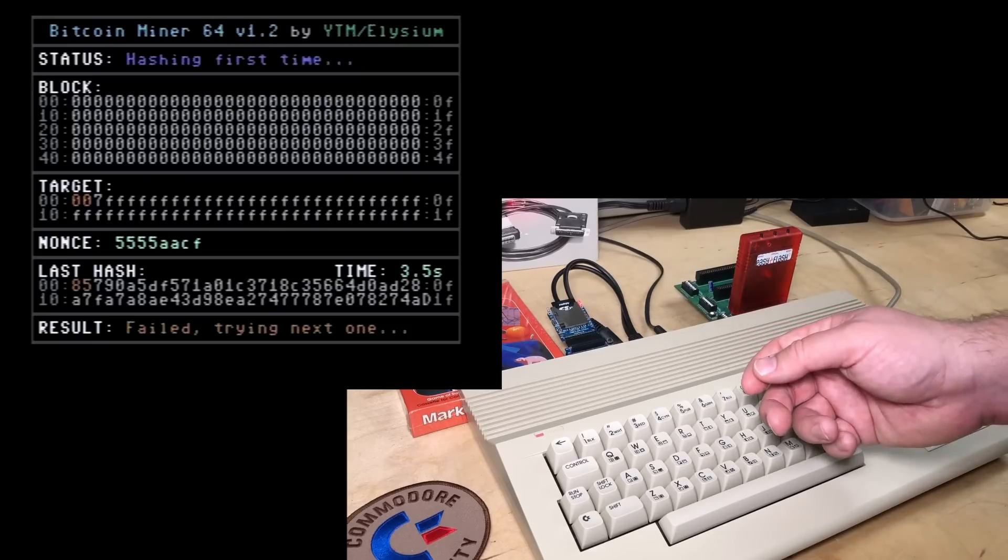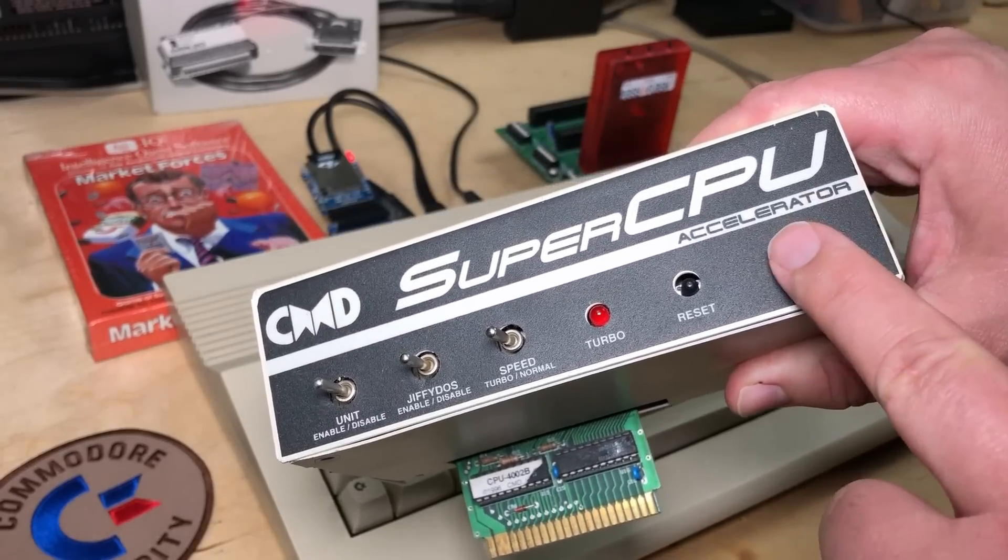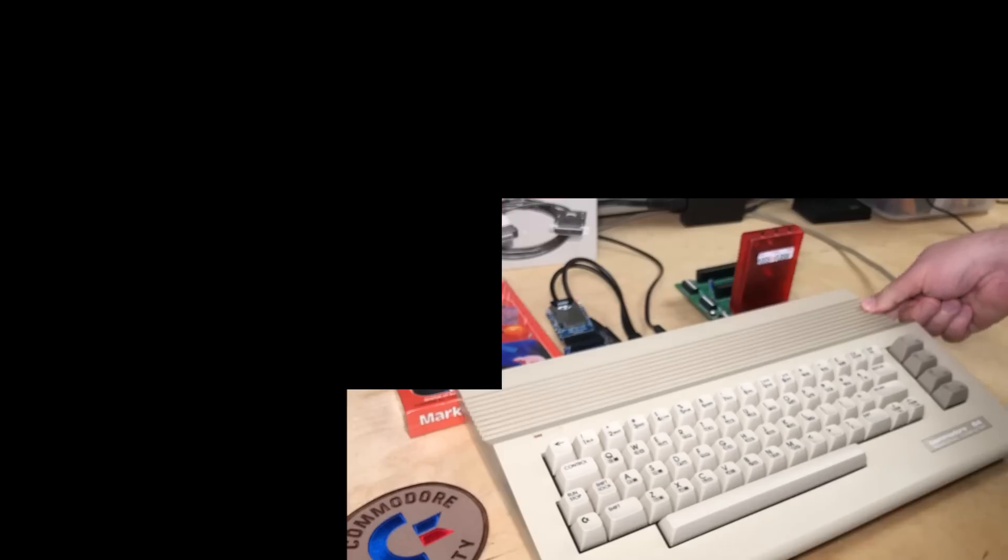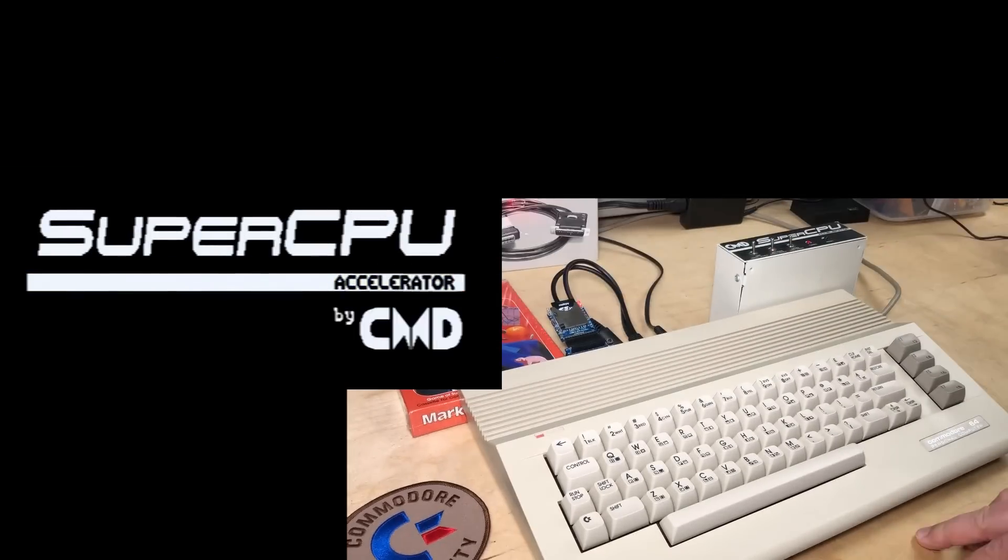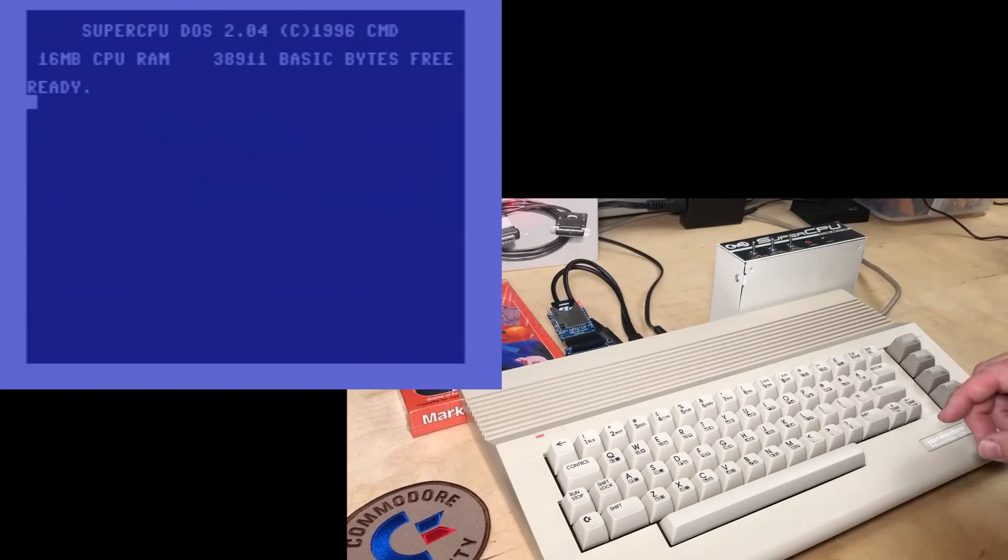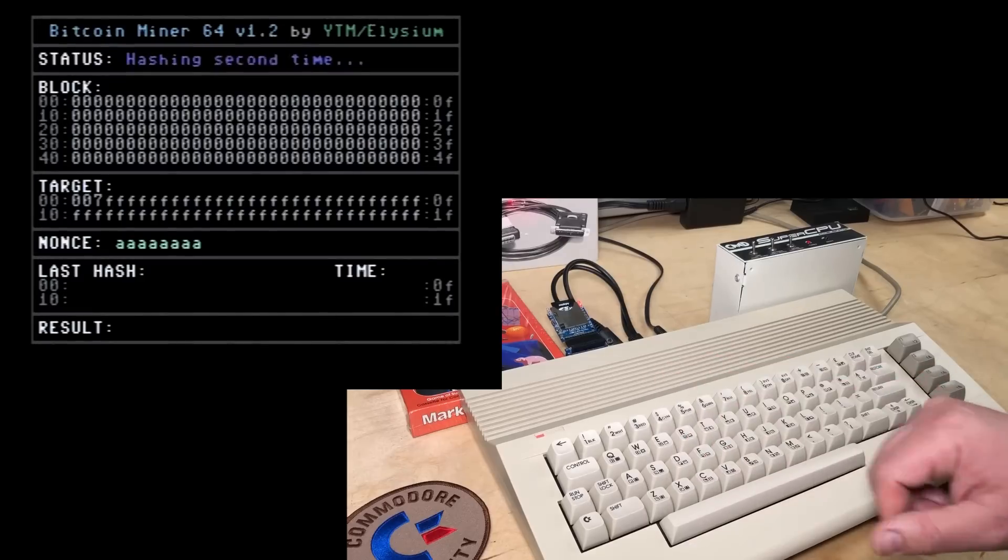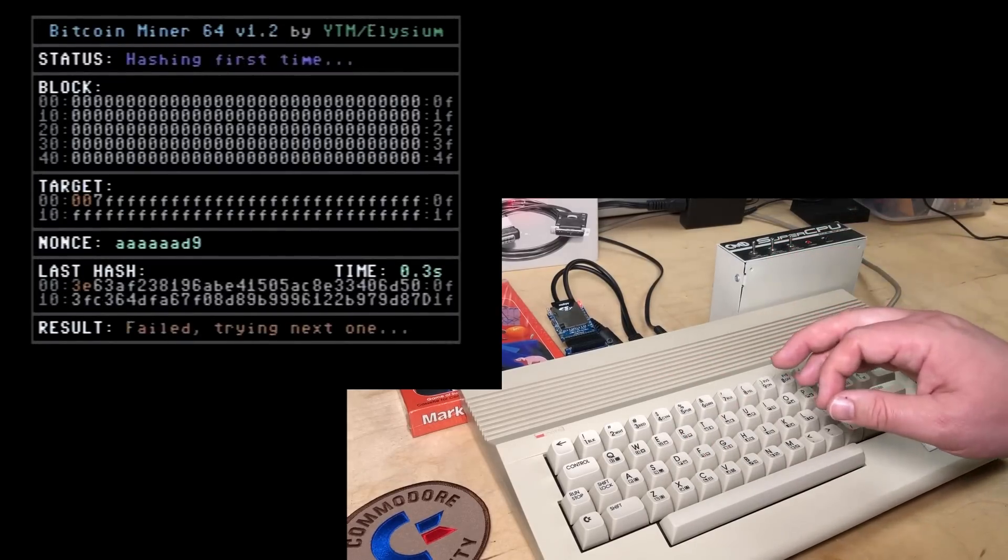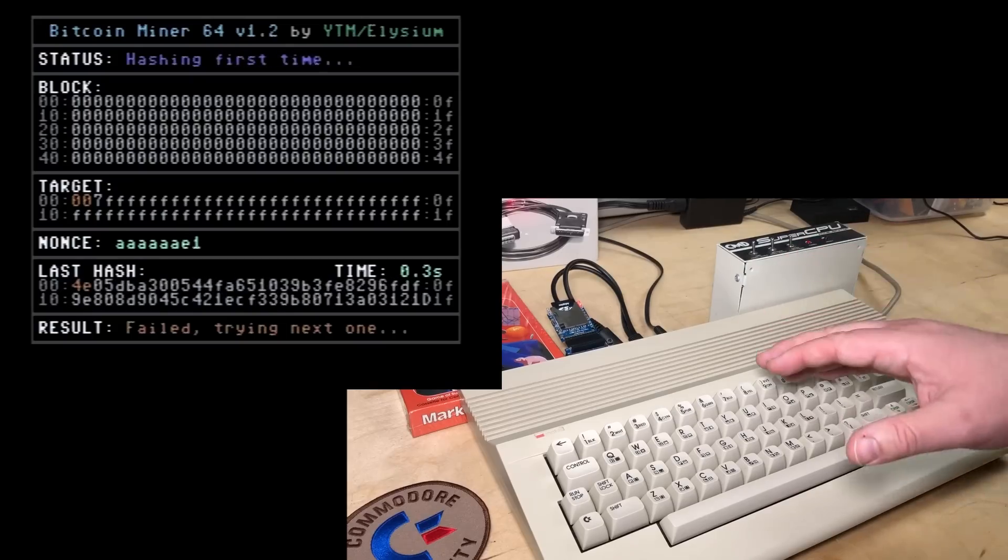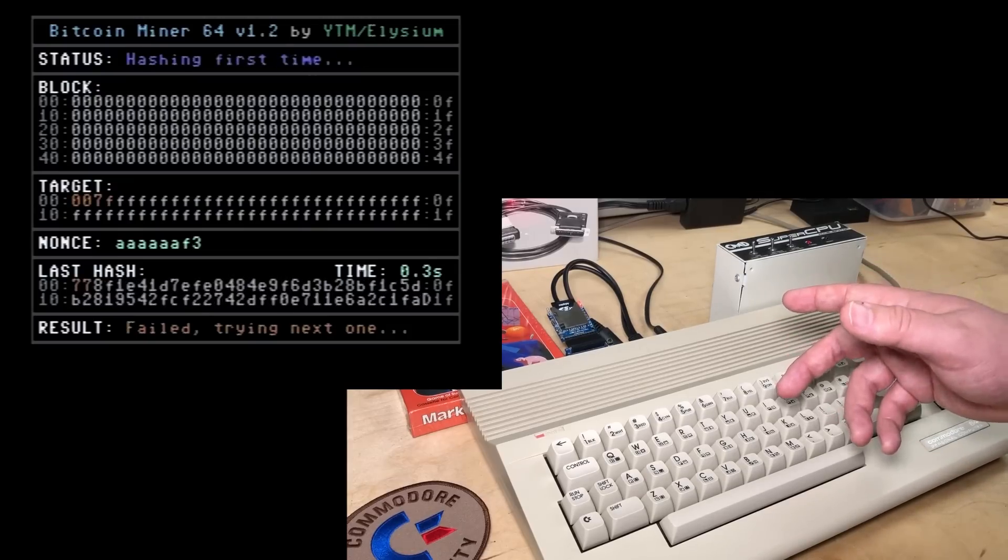But I'm not giving up yet. Here's my SuperCPU Accelerator. Let's give this a try. Okay, here the SuperCPU is active. We'll load and run the miner again. Demo mode. And here it is. It's now doing a hash in just 0.3 seconds down from 3.5 seconds earlier. Maybe about 10 times faster, depending on how it's rounding.